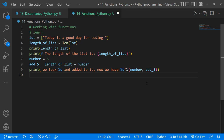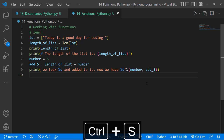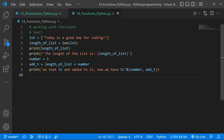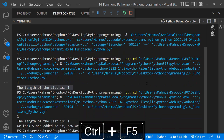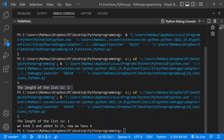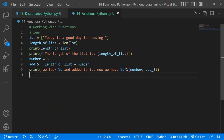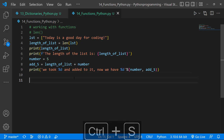Saving and running this, it says 'we took 5 and added to it, now we have 6'. The format specifier picks up the placeholder and replaces it with our variable values. If you want to learn more about format specifiers in Python you can check out the lesson on format specifiers.